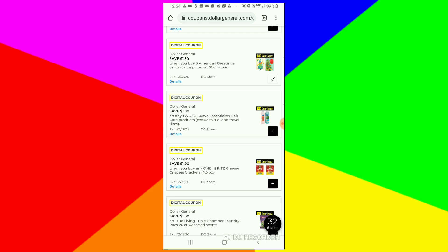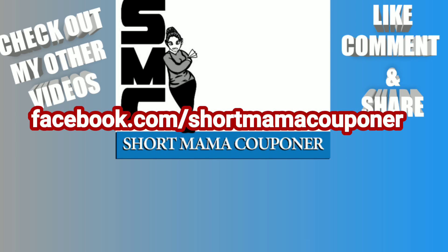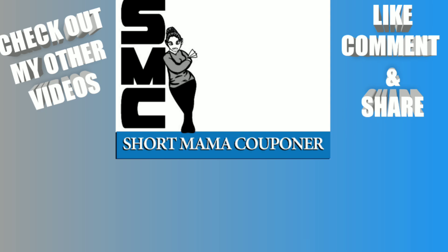So anyway, this is Short Mama 757 Couponer. Please like, comment, subscribe. Please follow me on Instagram. Like this video, share this video. You already know what to do. Wash your hands, wash your body, wash everything, just get clean like that and also be safe.